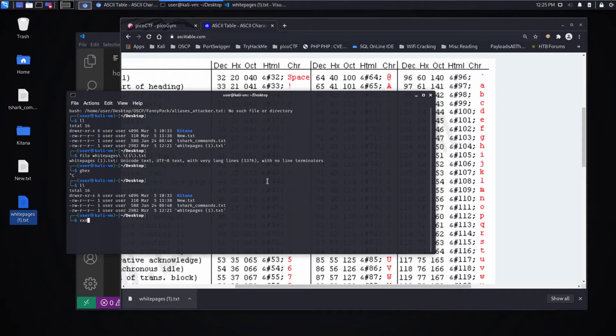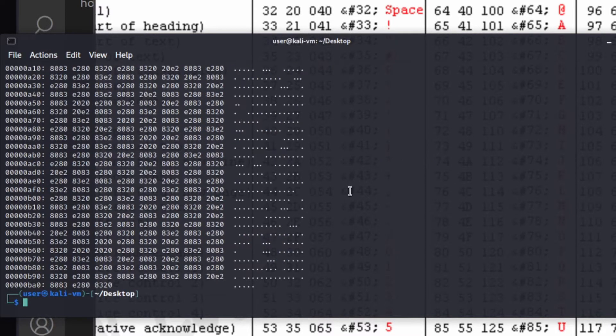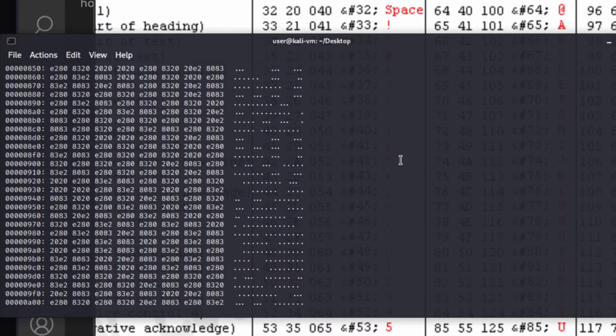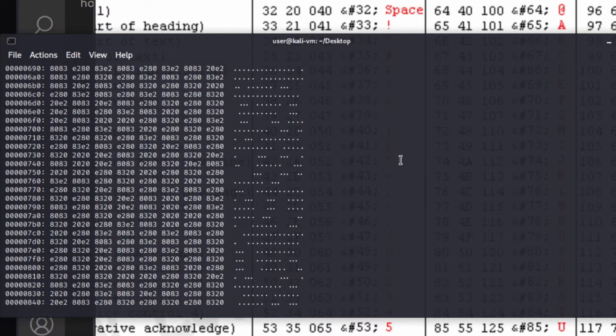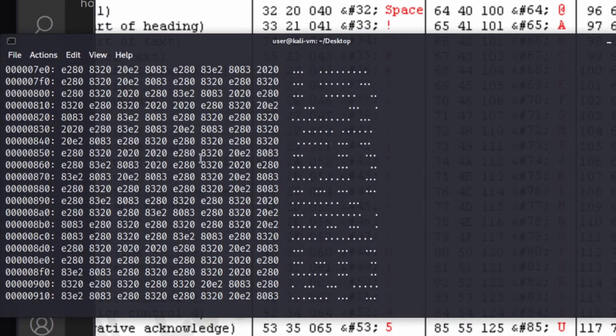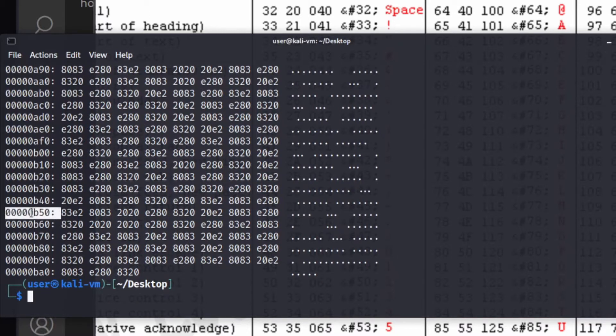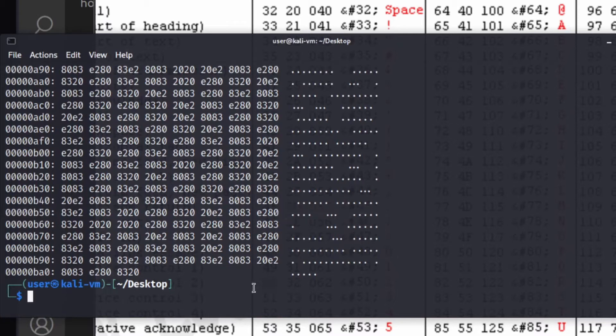So we're going to use XXD to examine the hex of this. We will spit it out. And we can see, unfortunately, we have a little bit of extra information. We have the address and then we have the interpretation to the side. So we're going to clean all that up. We're going to be doing a lot of work in the editor.